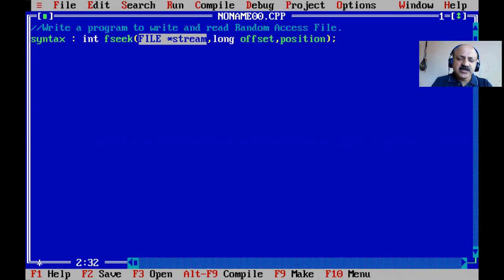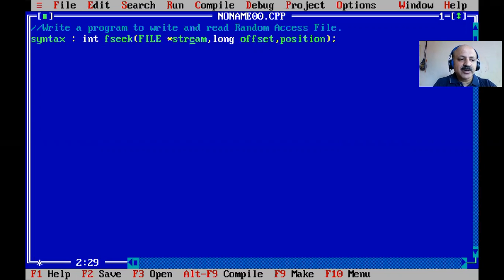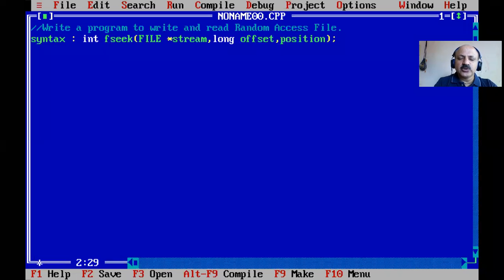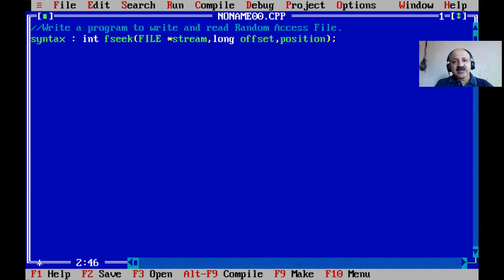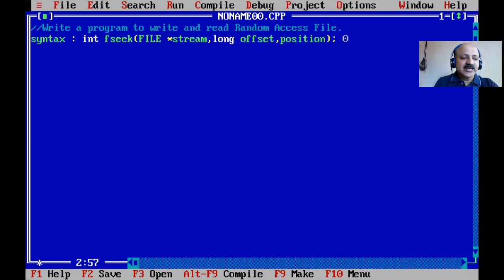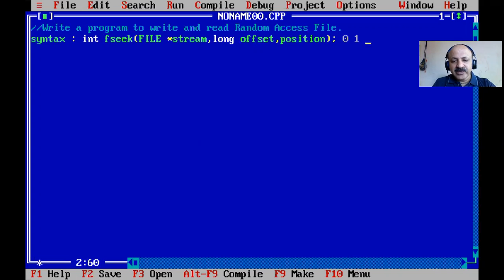The first argument is the file stream pointer fp. The second argument is the long offset — we pass a positive value to move the cursor forward, and a negative value to move it backward. The third argument is position, which has three possible values: 0 means beginning of the file, 1 means current position, and 2 means end of the file.